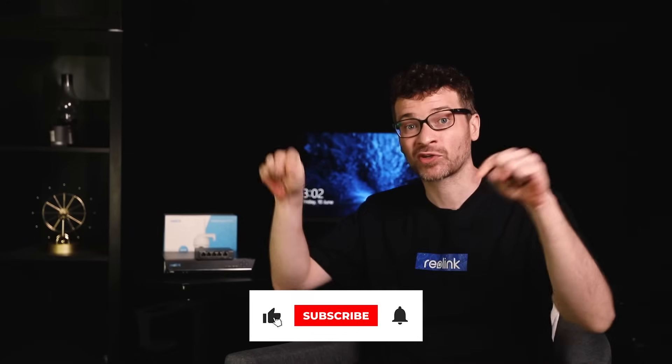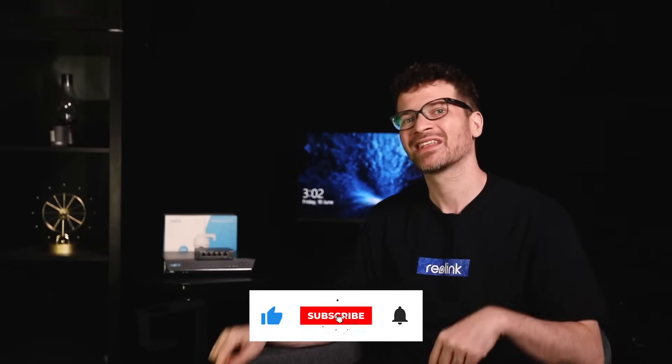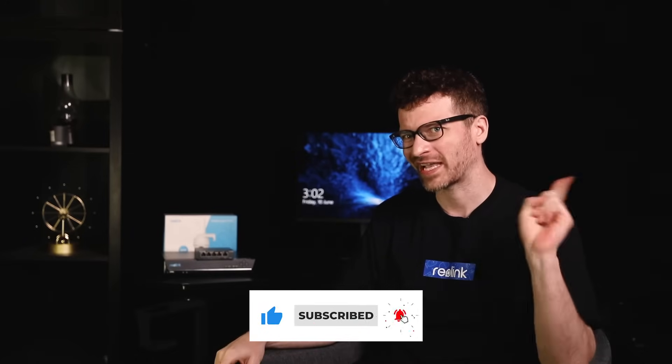In today's video, we'll navigate you through the NVR system and see what you can do with it. Stay tuned and don't forget to subscribe to our channel and hit the notification bell.